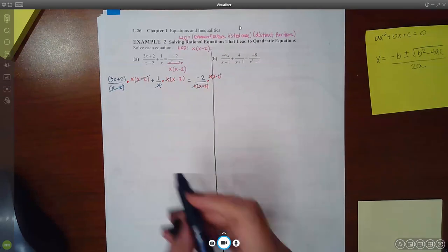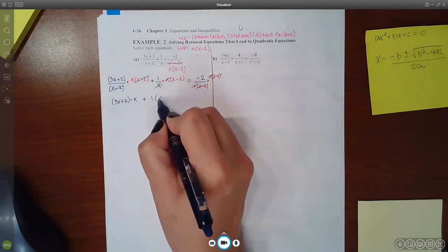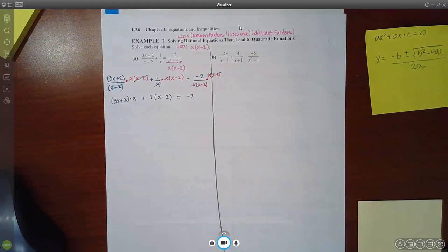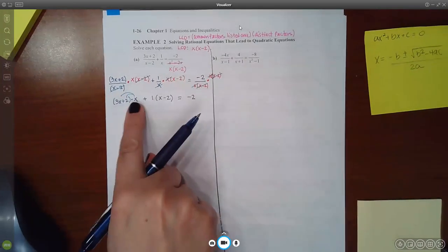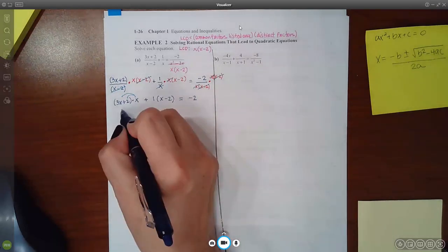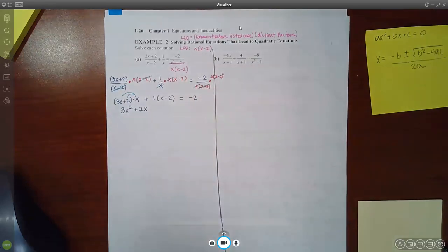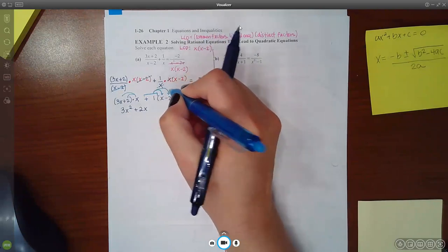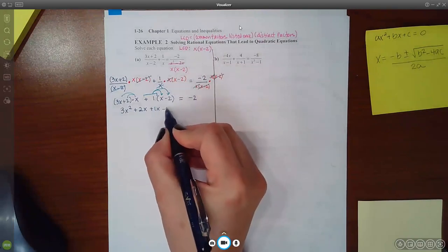So what are we left with? We're left with 3X plus 2 times X plus 1 times X minus 2 equal to just negative 2, since everything in the bottom went away. Then I'm going to distribute this X — anytime you have one term times two terms you have to distribute it. So this becomes 3X squared plus 2X. And I'm also going to distribute this positive 1: positive times positive is positive 1X, and positive 1 times negative 2 is negative 2.